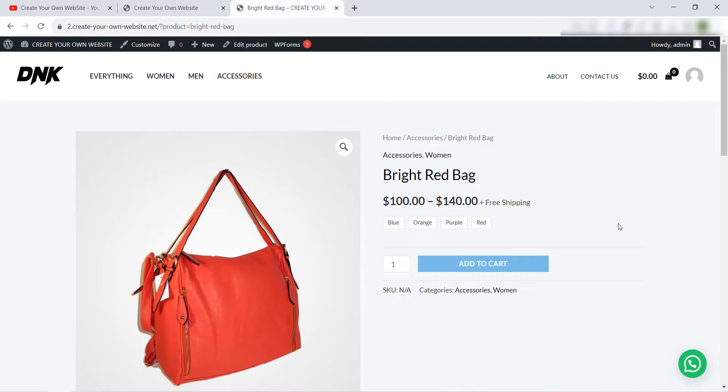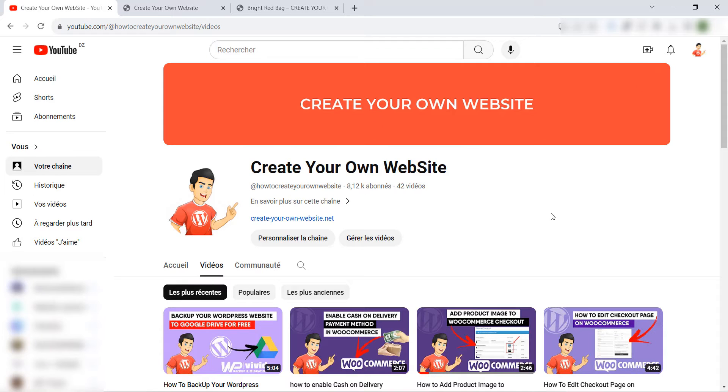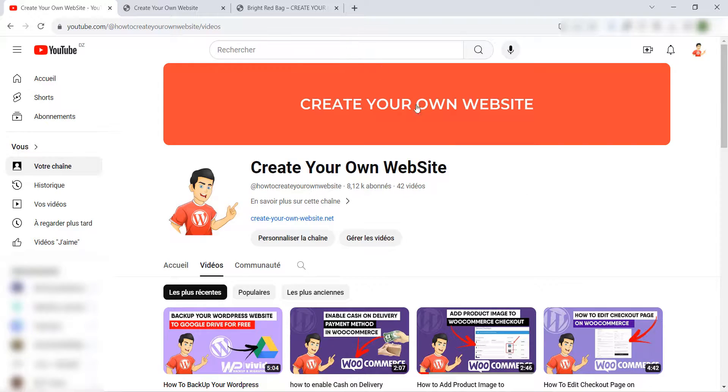It's very easy, just watch this video to the end. But before we start this video don't forget to visit our YouTube channel Create Your Own Website, subscribe, like this video and share it with your friend. Let's get started.